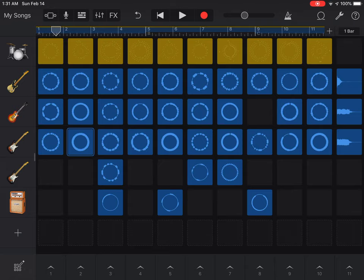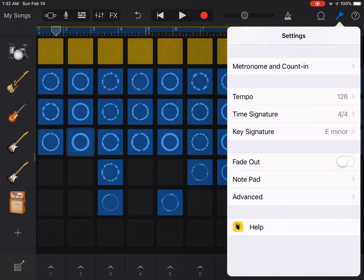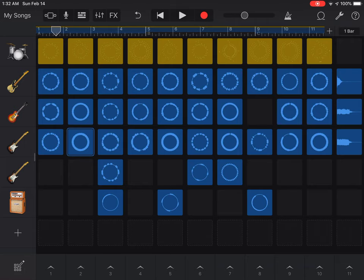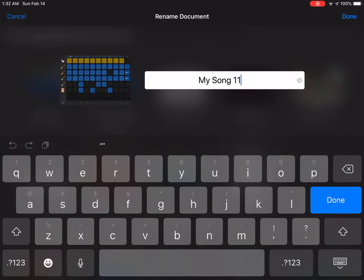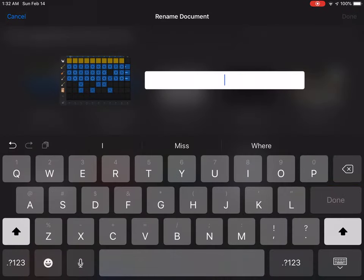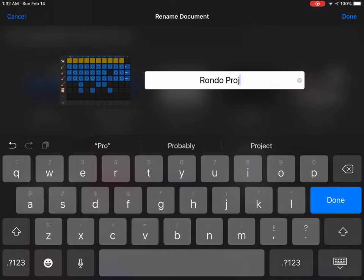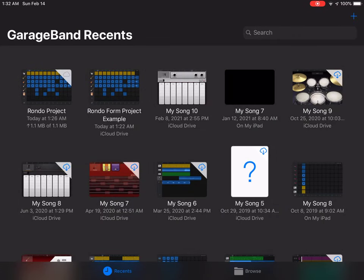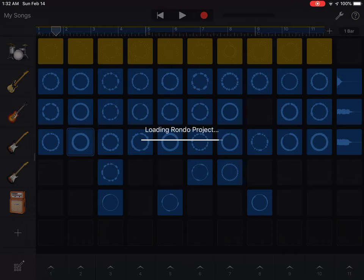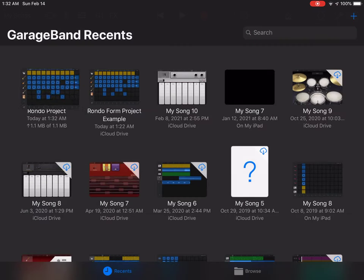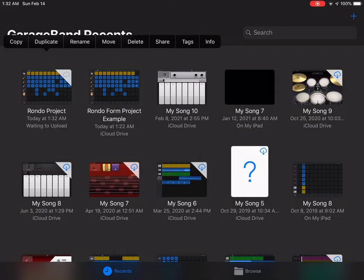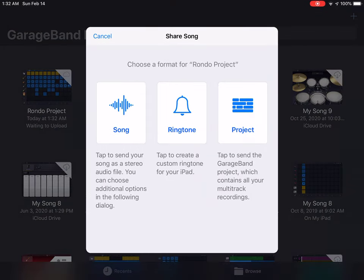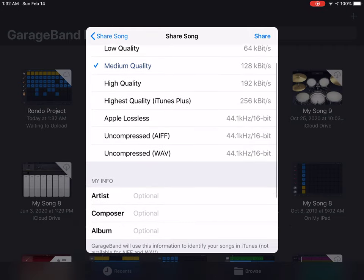All right, so that is our song. Now in order to export this file, you're not going to click on the wrench — you're going to click on My Songs. When you get to My Songs, you're going to label your song. I'm going to call it Rondo Project, and now I have the ability to share it by clicking and holding, and then there's a share button. I'm going to share the song.